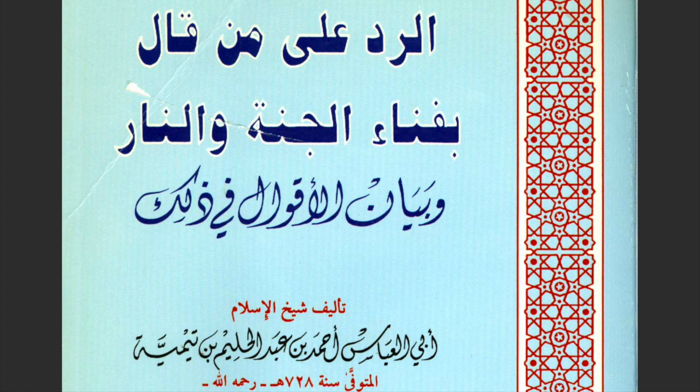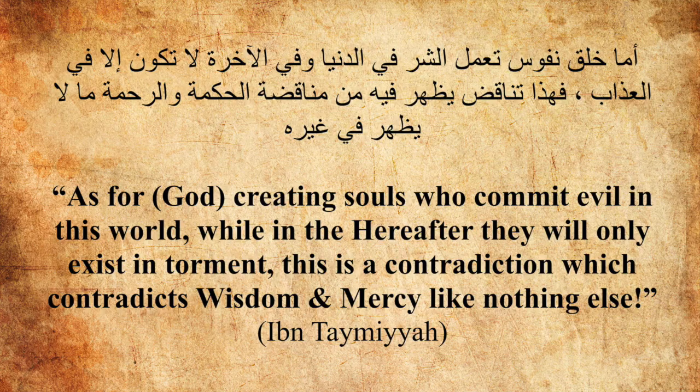argued that God does everything according to a wise purpose, and since eternal hell serves no purpose, it therefore contradicts his divine wisdom. He goes on to say that God's mercy encompasses all things, and it prevails over his anger, while torture is not one of God's intrinsic attributes, and therefore will cease.